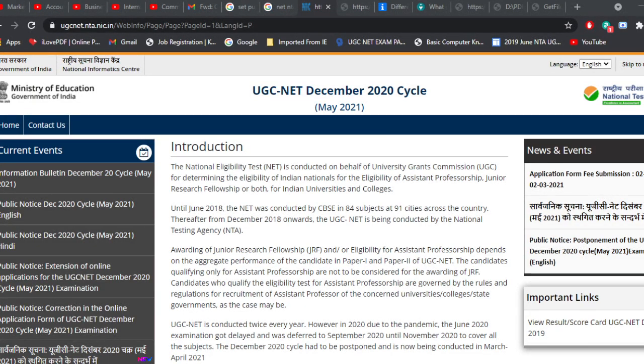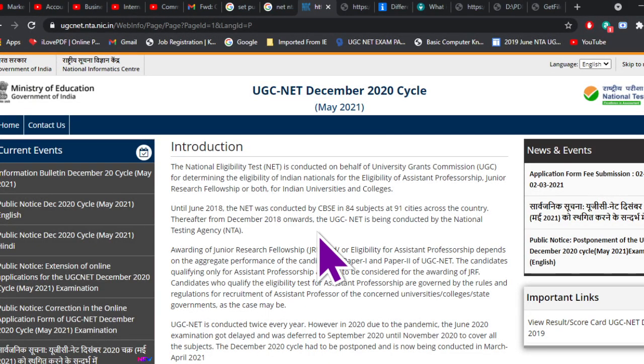Hello friends, let us talk about the basic difference between UGC NET and state level SET examinations which are conducted for appointment of assistant professor and for JRF, that is Junior Research Fellow. So why am I making this particular video?